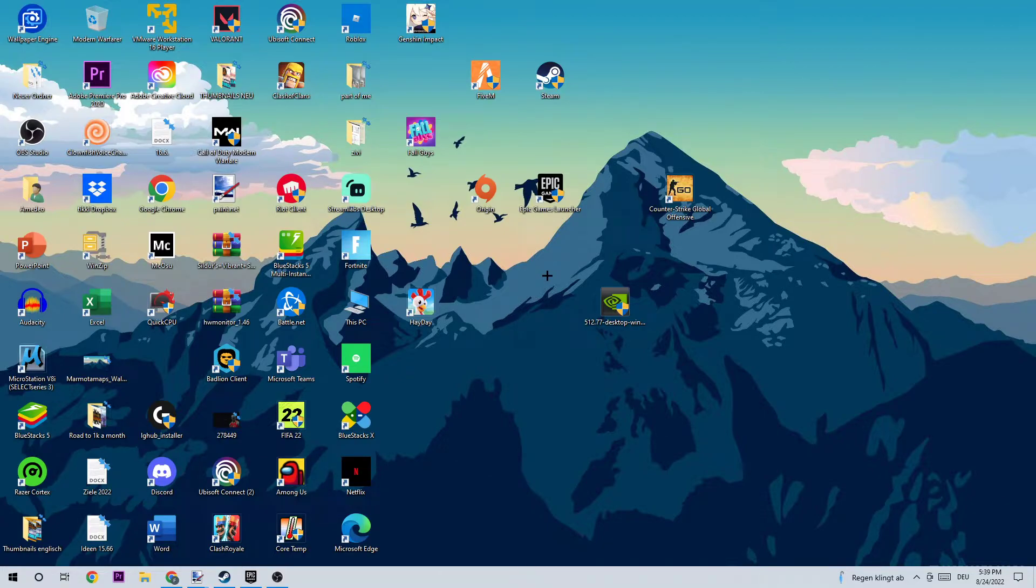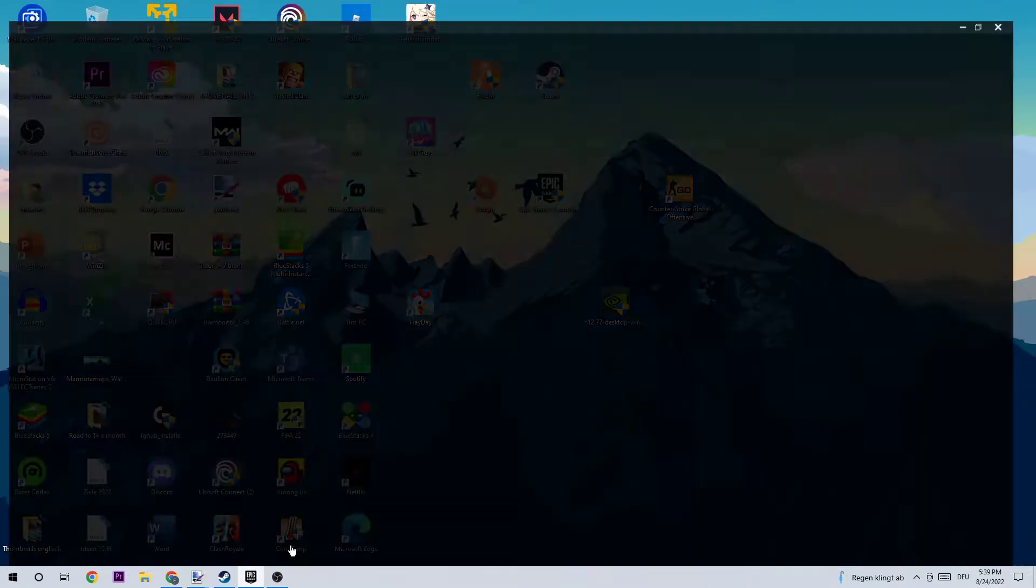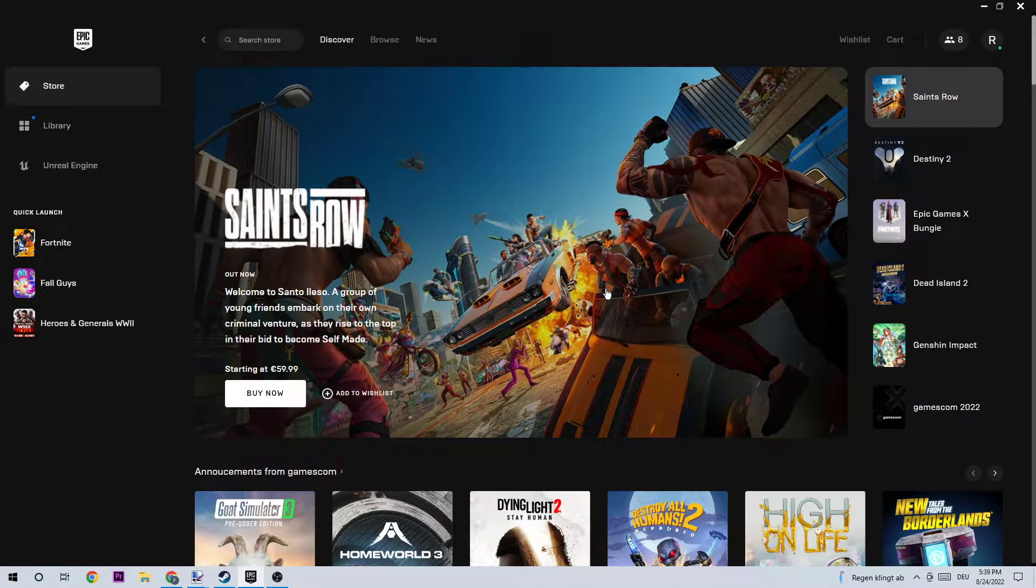Once you download and log in to Epic Games, you need to start the launcher. Once we're in the Epic Games launcher, you're going to click on Store.